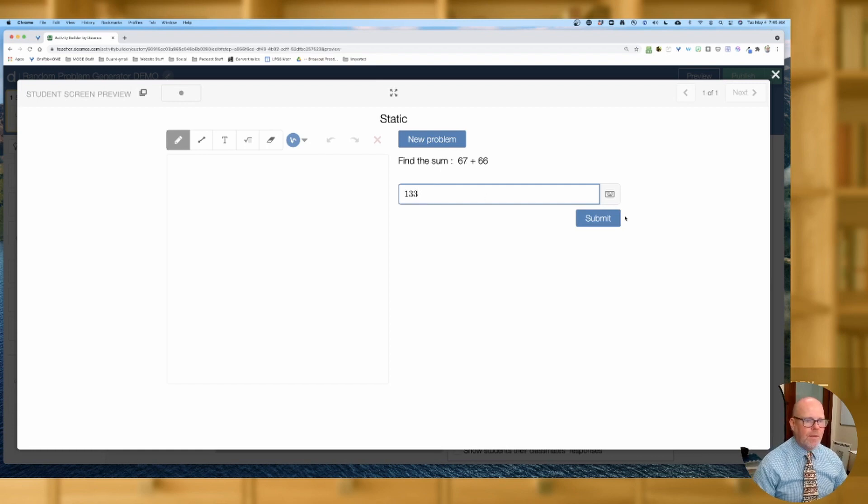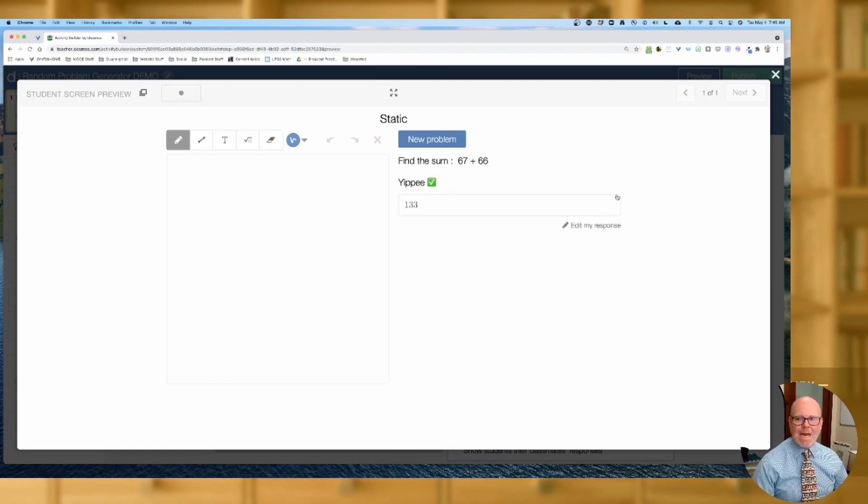133 — bam! And that is how you go from a static problem in Desmos to randomly generated problems, which allow students to really not move on until they get it. They don't have to deal with just that one-and-done static problem. Students can continually practice problems until they're ready to move on. There you go.